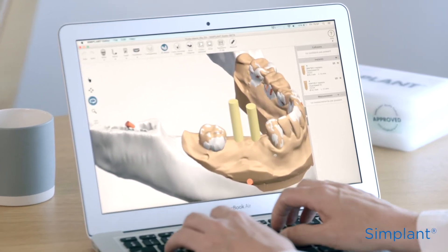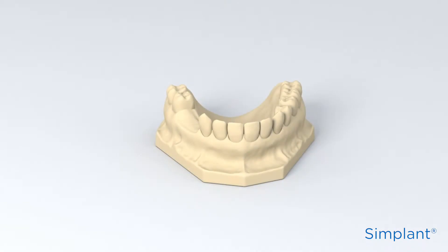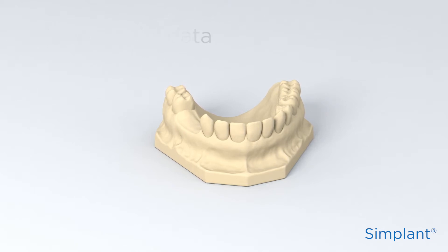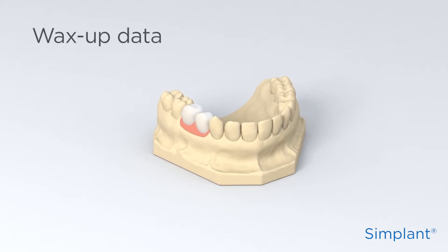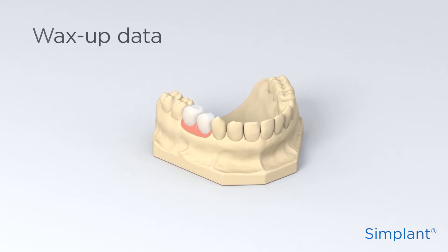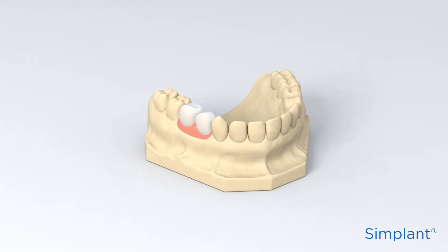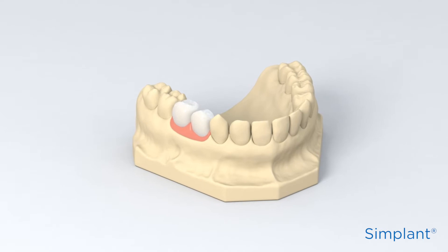The stone model provides information about the remaining teeth and soft tissue. It's used to design an accurate Simplant guide. The wax-up provides information about the crowns that need to be restored. The Simplant technician will integrate both stone model and wax-up into the planning file.